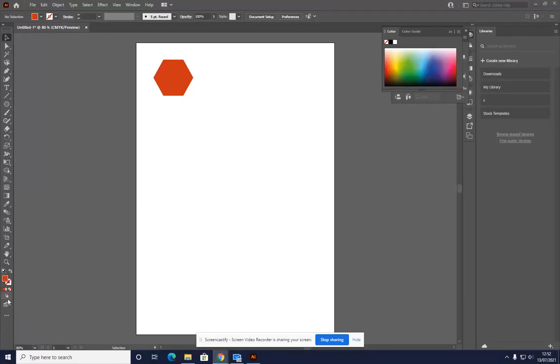We're going to look at the Draw Normal, Draw Behind and Draw Inside tools in Illustrator.